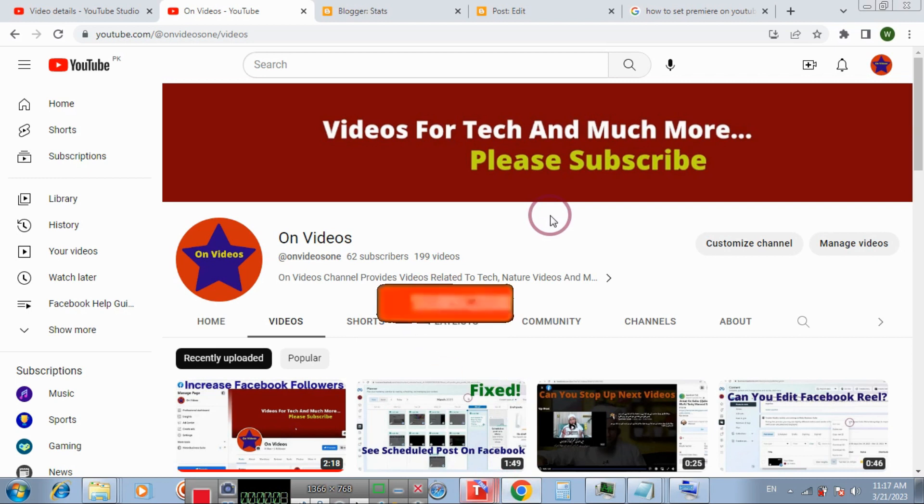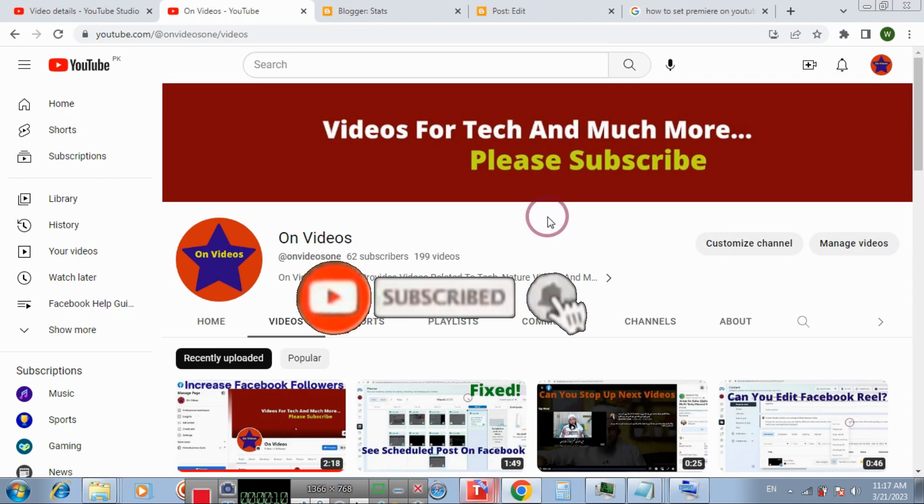Bismillahirrahmanirrahim. In this video tutorial I will show you how to fix chat replay for premiered videos is disabled on YouTube.